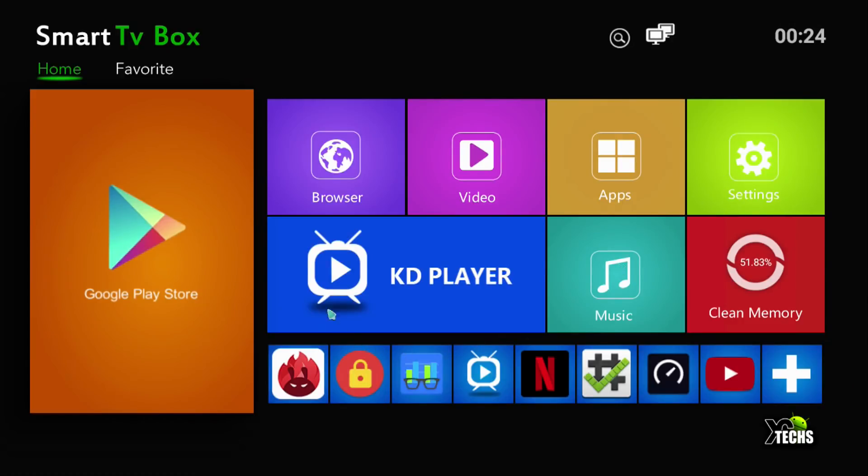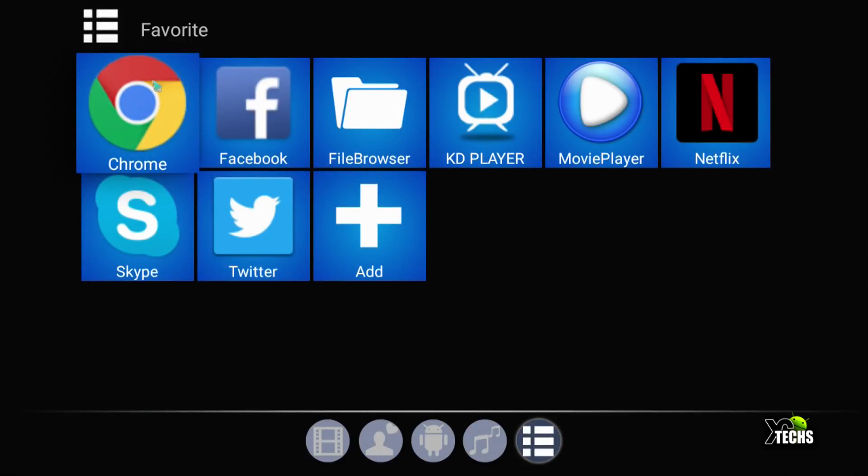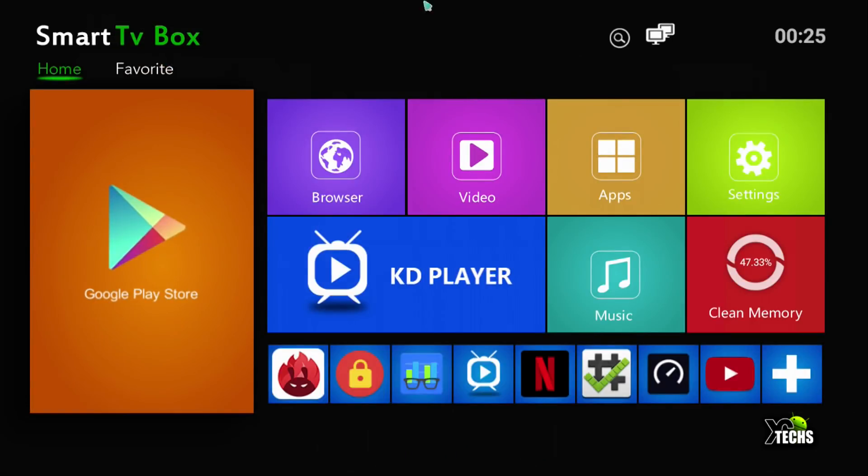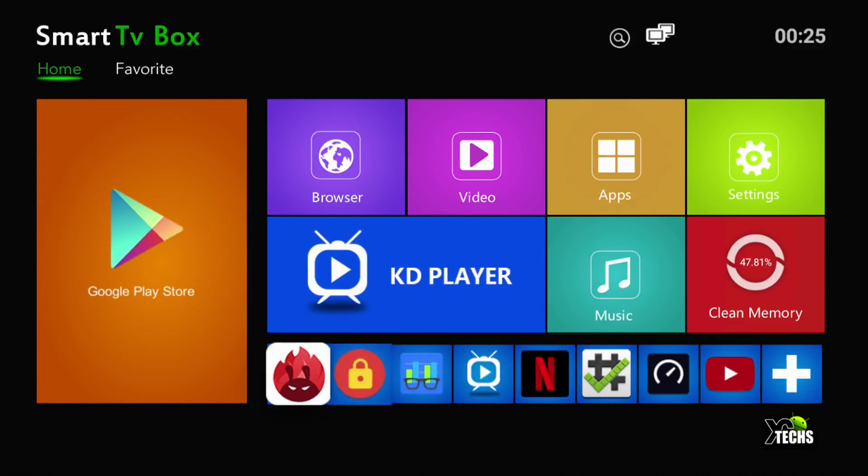You have KD player which is a forked version of Kodi, and also the music which is just a folder so you can add other apps. You have clear memory so you can click on it and clean all the apps running in the background. Going underneath these are all shortcuts that we loaded. You have a favorite button so whatever they selected for us will load there for you.